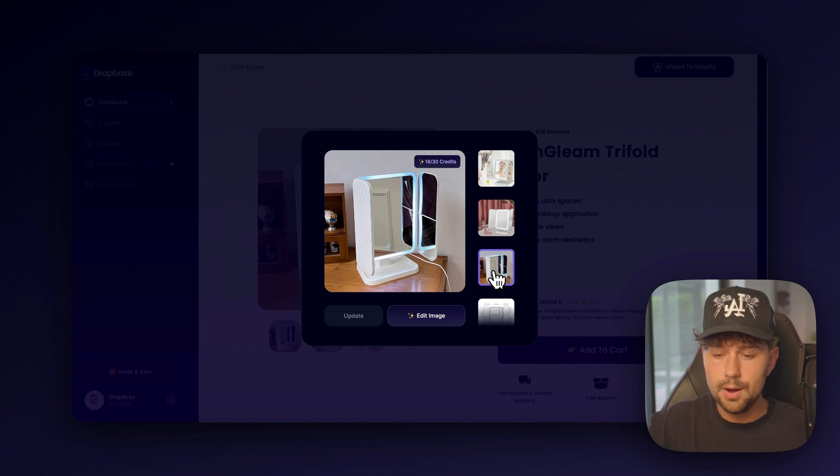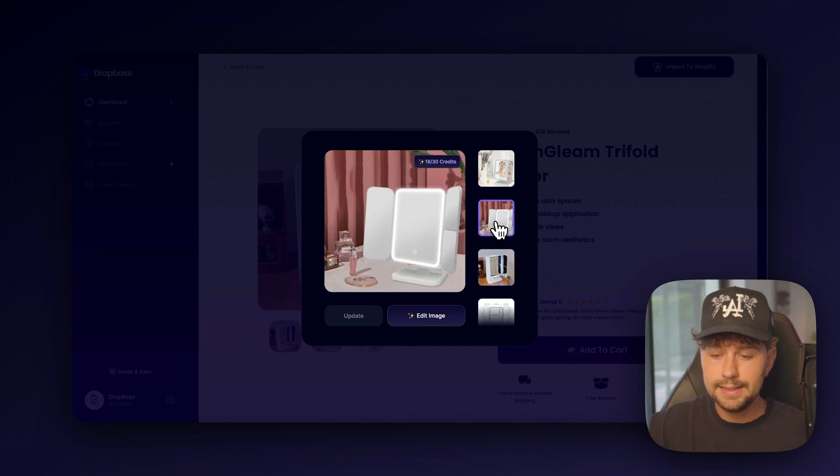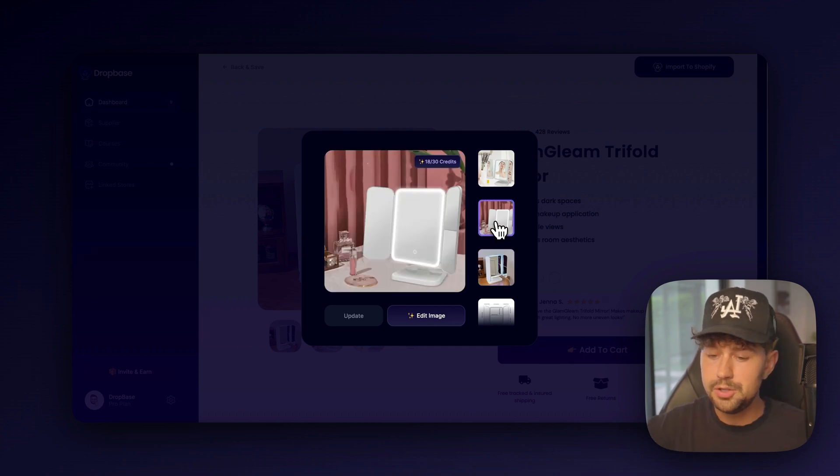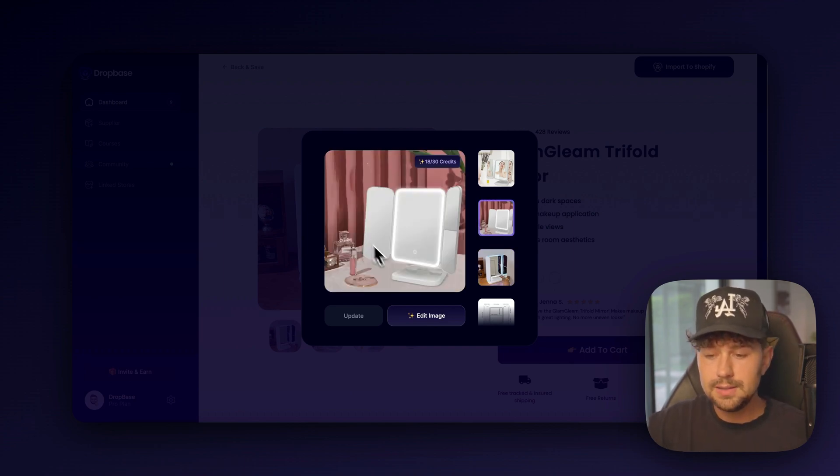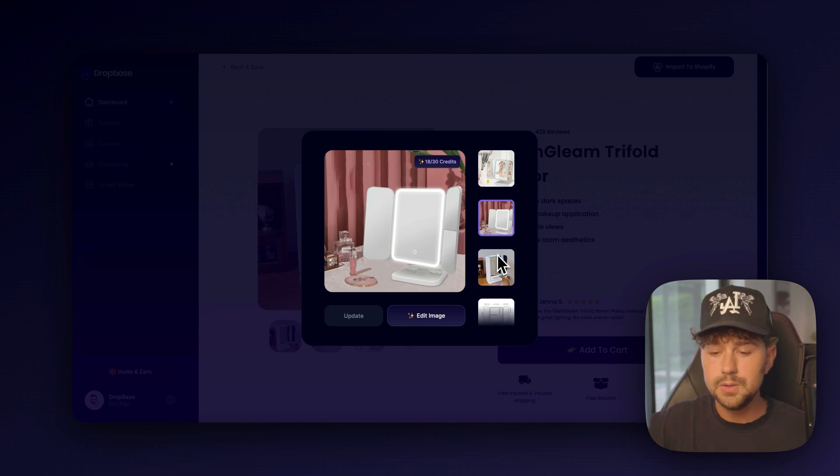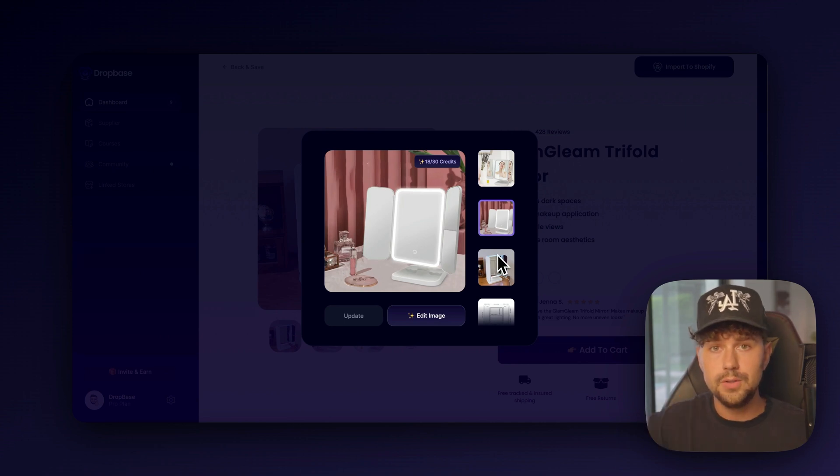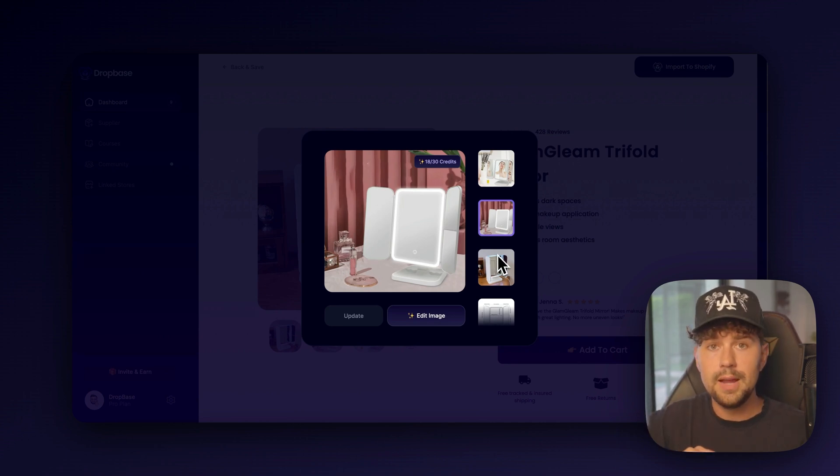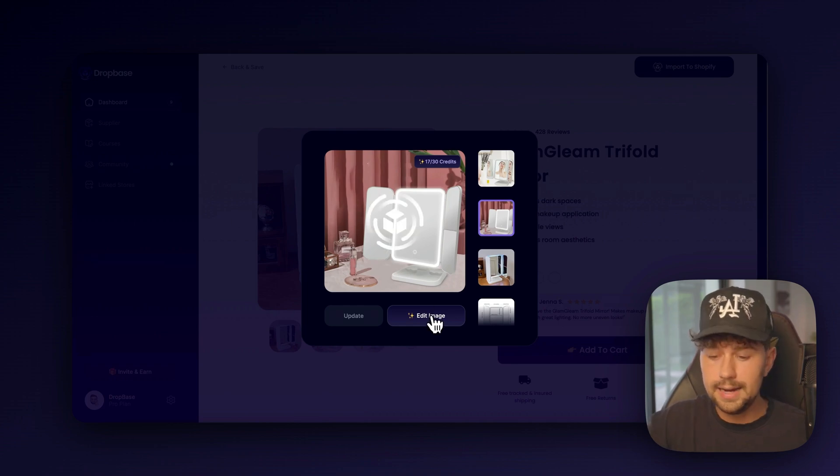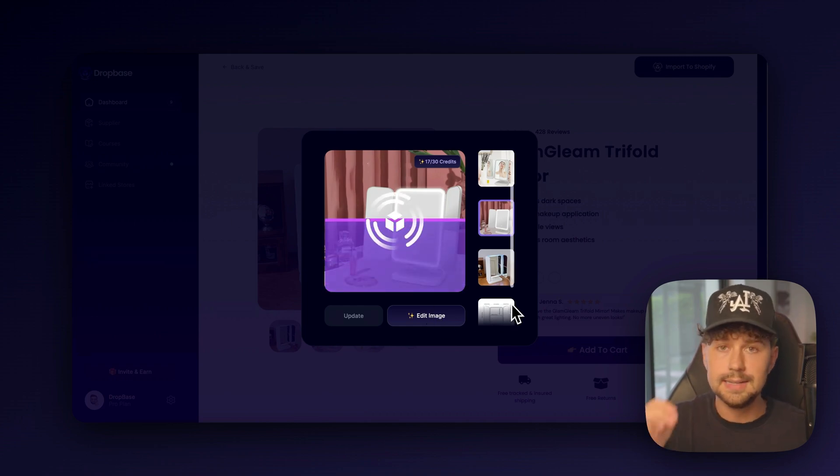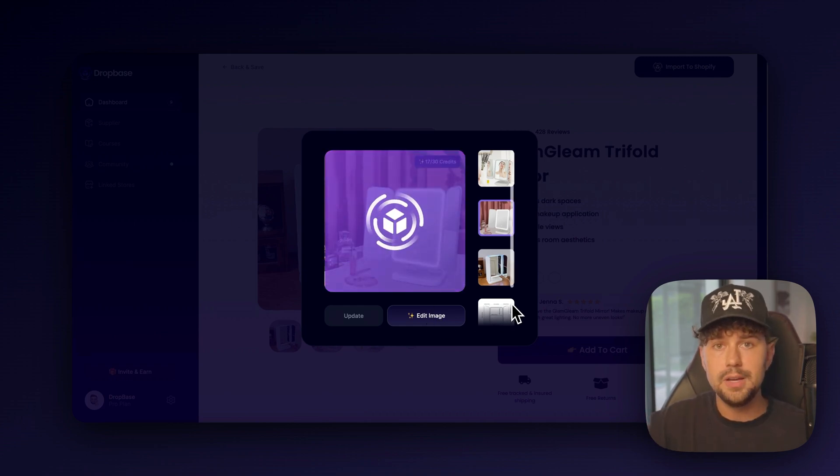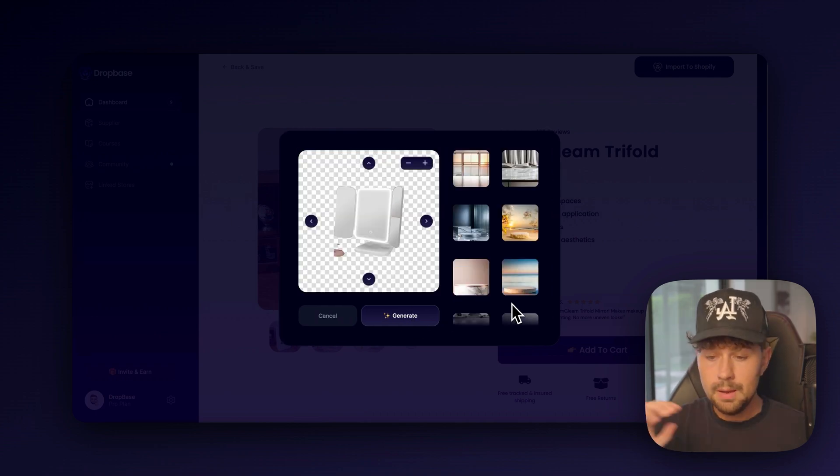So click the generate button and we're going to choose what product we want to remove the background from. I think we're going to go with this product image. The original image looks kind of closed up and doesn't really show off the whole product. I like this one. You know, the mirror is open. It shows all of the features. But as you can see, the background is pretty low quality. So we're going to completely remove the background using DropBase and generate a whole new background. So edit image and it's going to scan this image and remove the background.